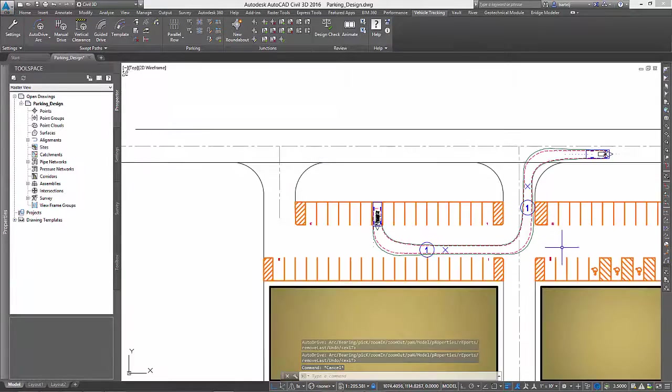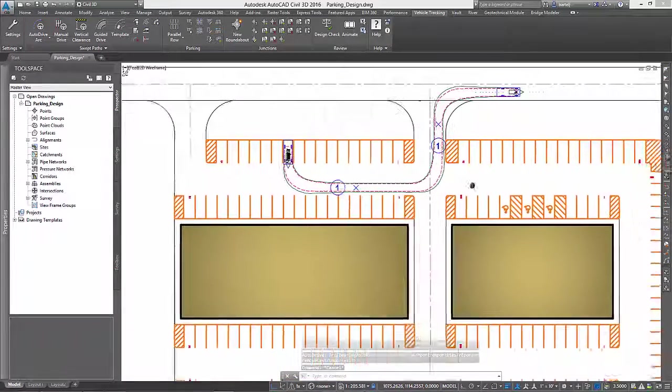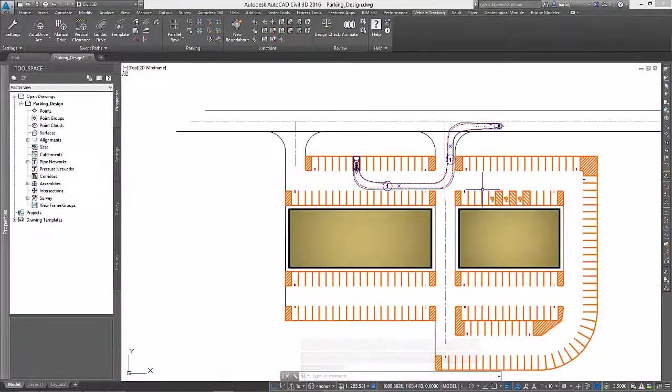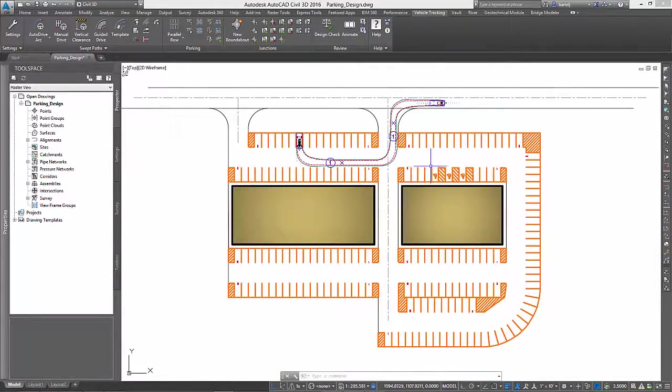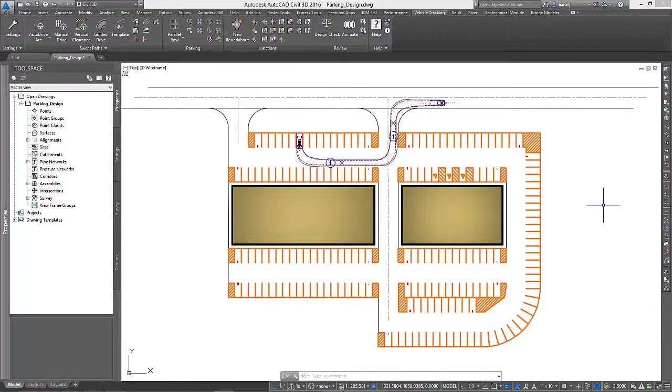As you can see, using the parking tools within Autodesk Vehicle Tracking, it only takes minutes to conceptualize and then test a parking lot design.